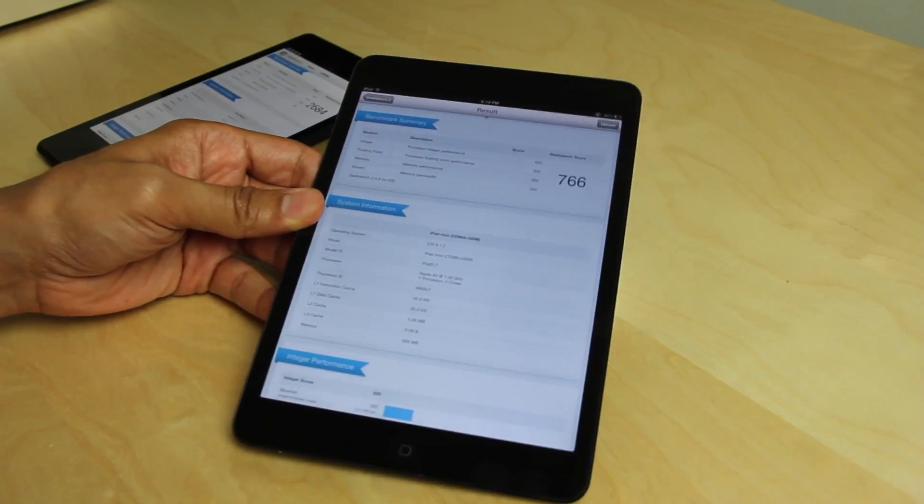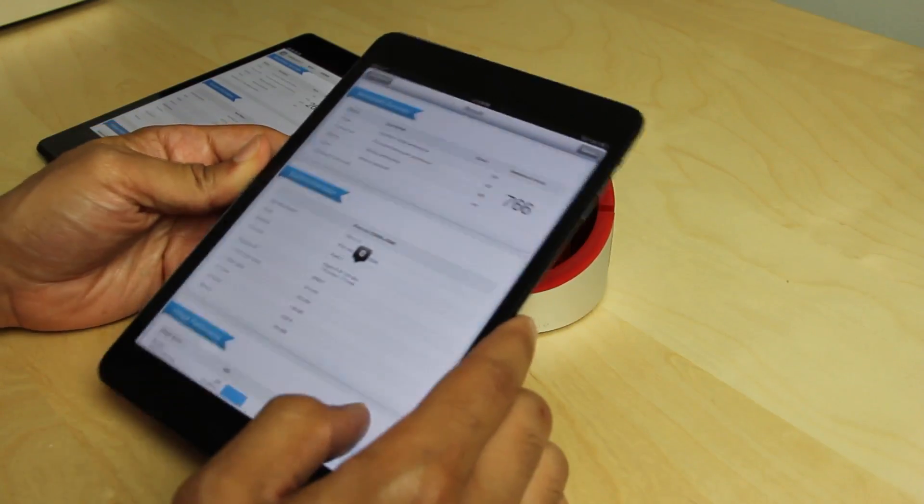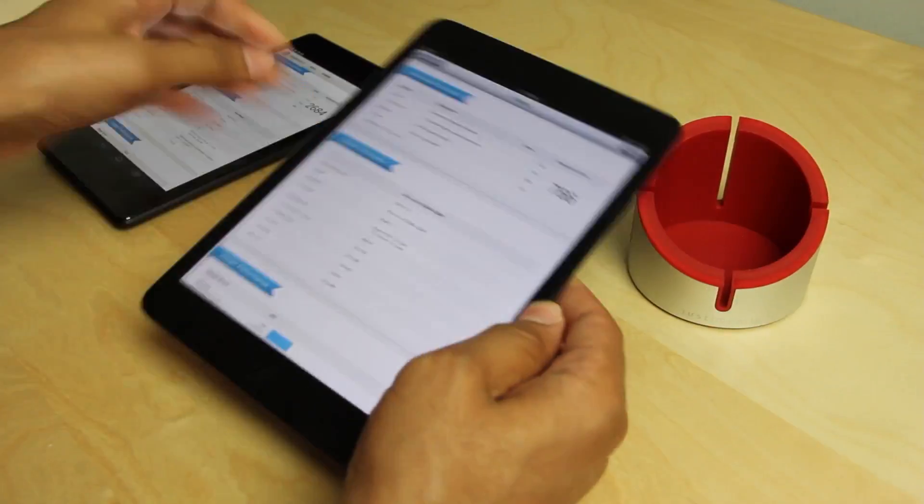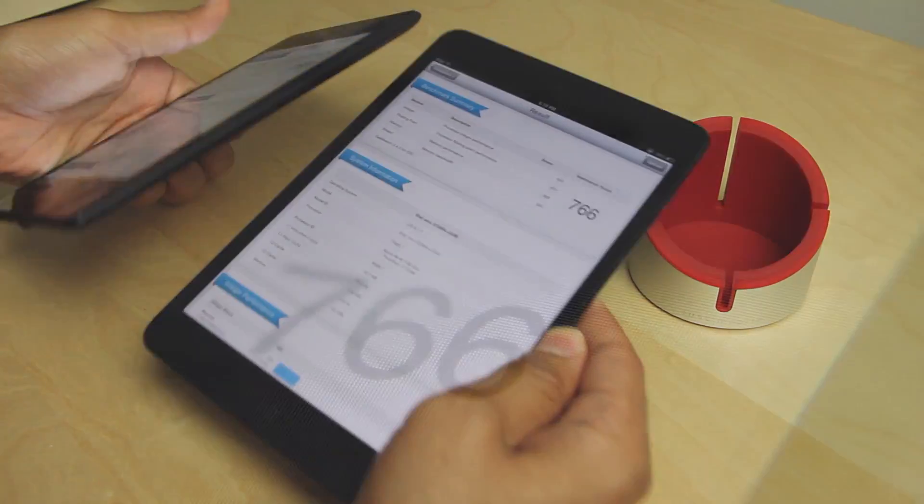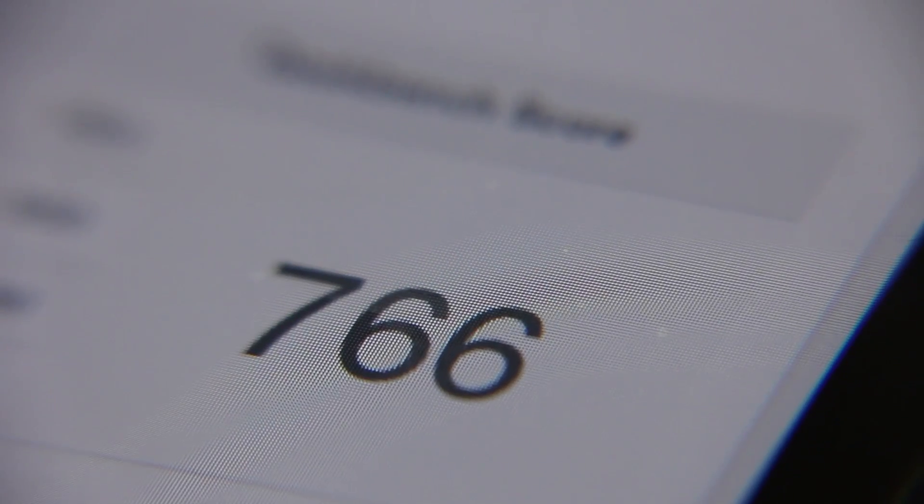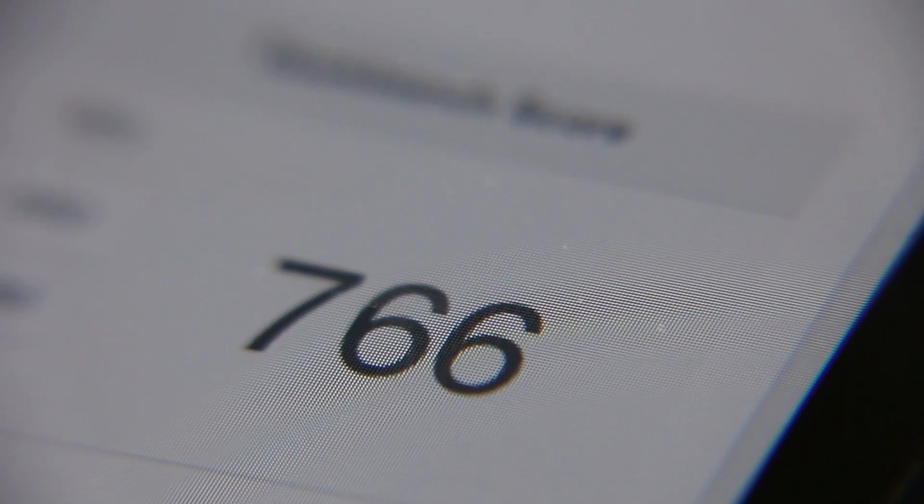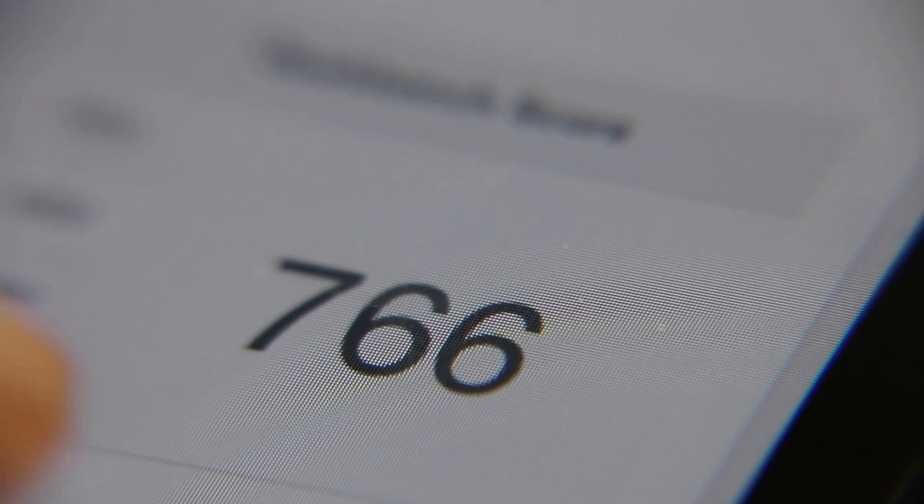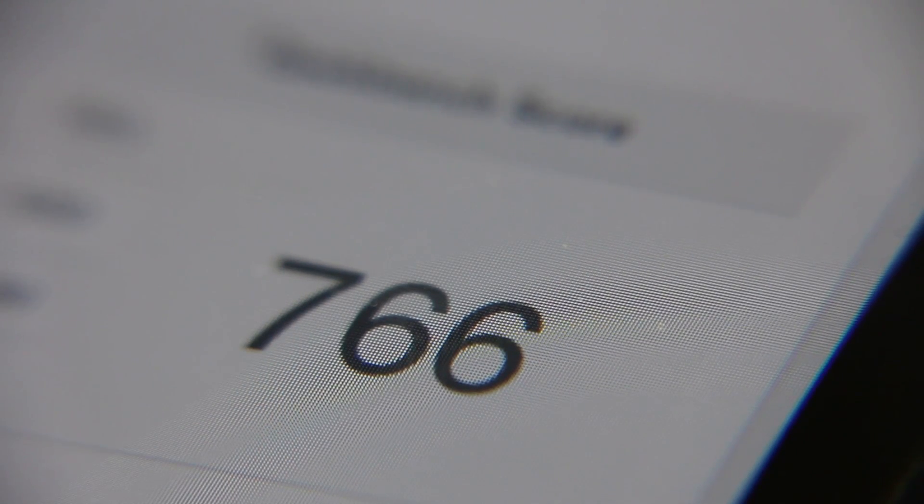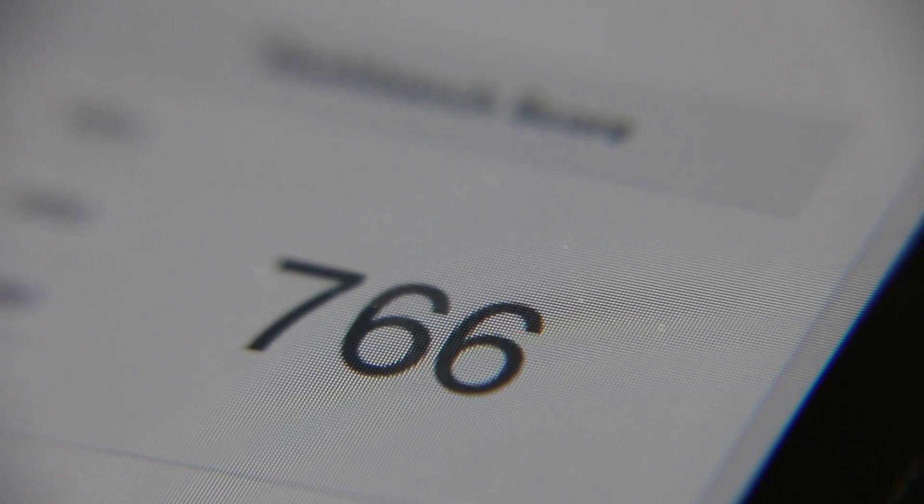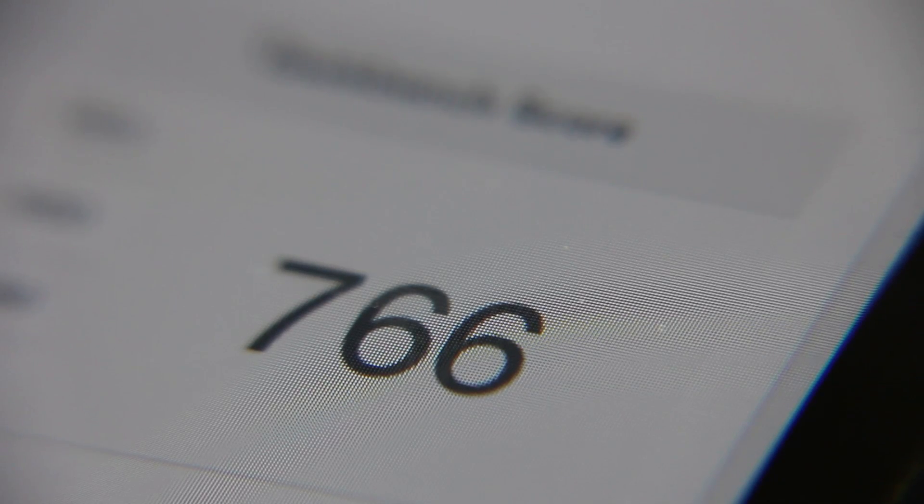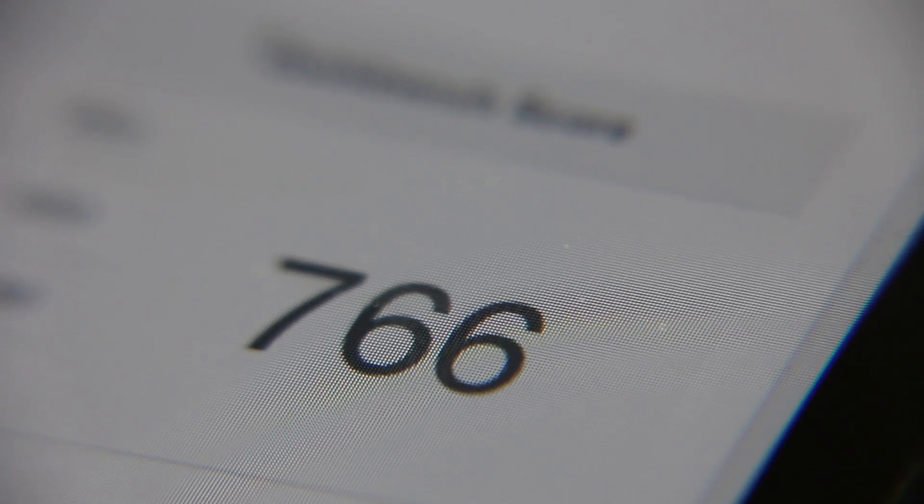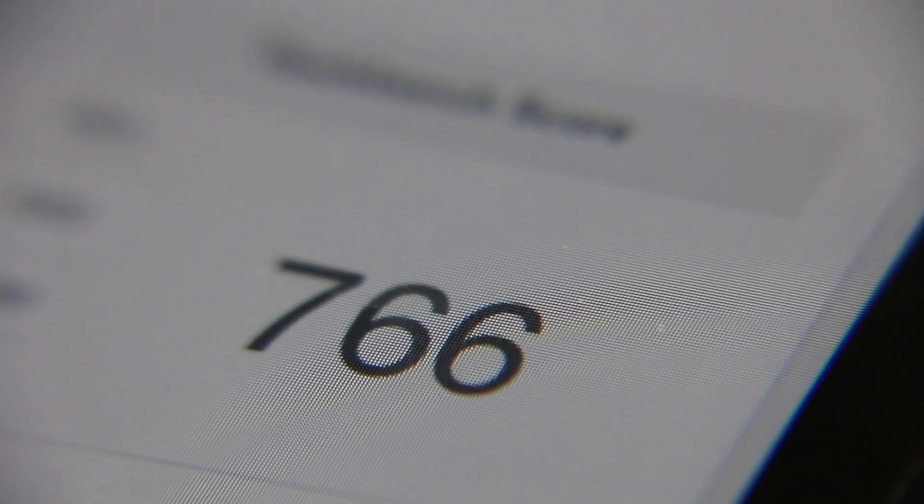Whether or not the next iPad Mini will get a retina display, who knows? But I think they definitely need one because look at this. You can see all the pixels there on the iPad Mini and it's readily apparent, readily noticeable when you compare it to the Nexus 7's display. You don't see all those pixels because it has a retina caliber display. Lots of pixels per inch right there.